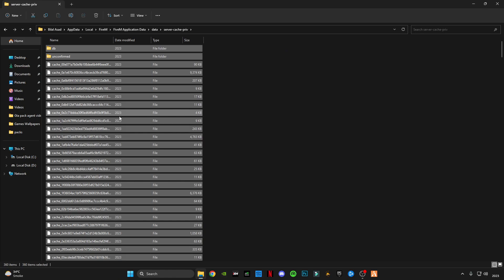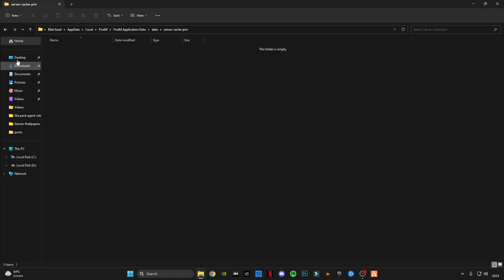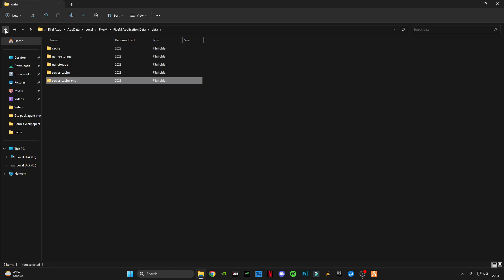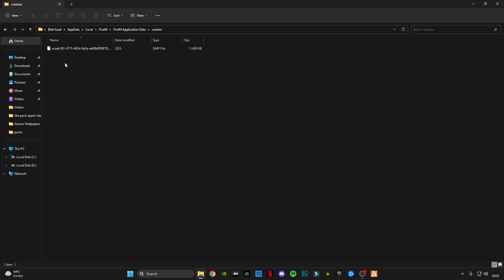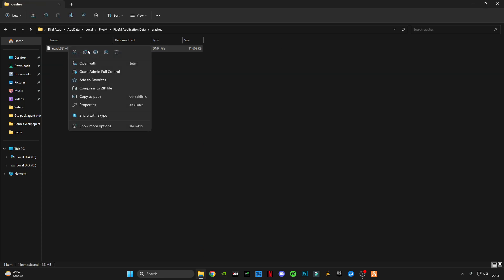Also delete these files. Now go back, open the crashes folder, and delete the crashes files.